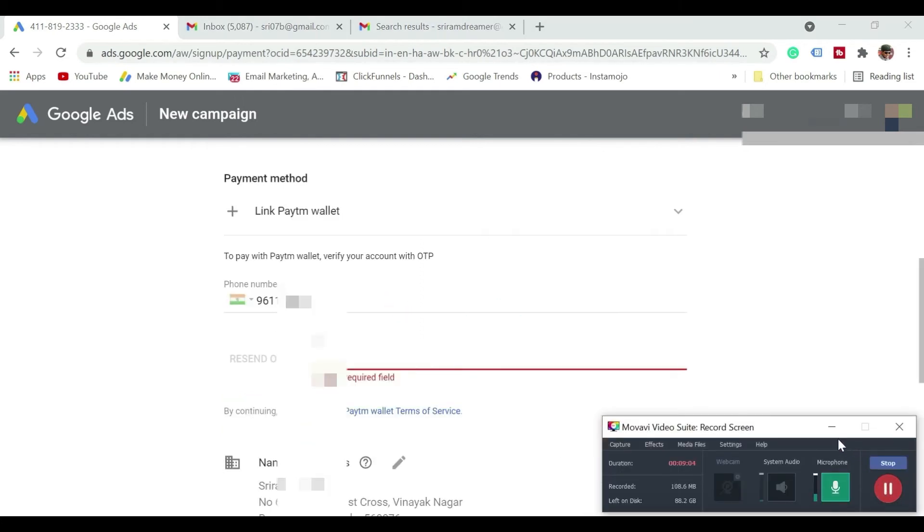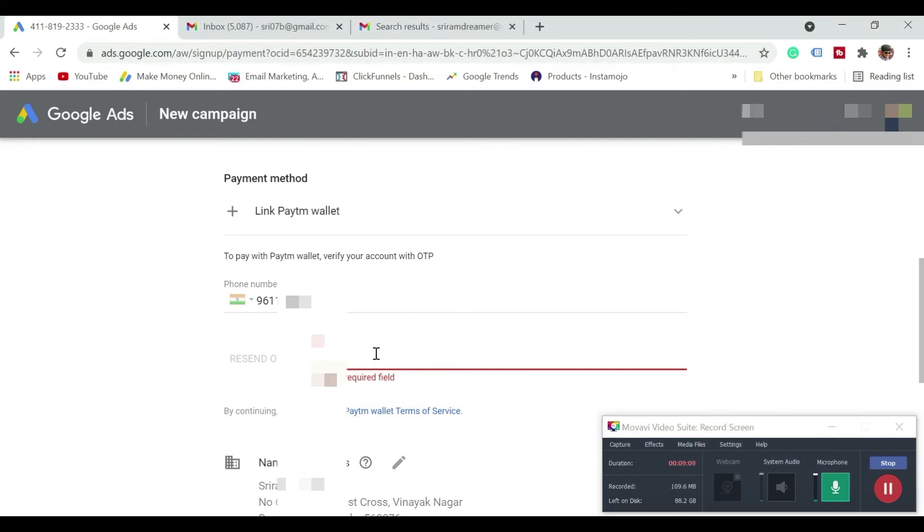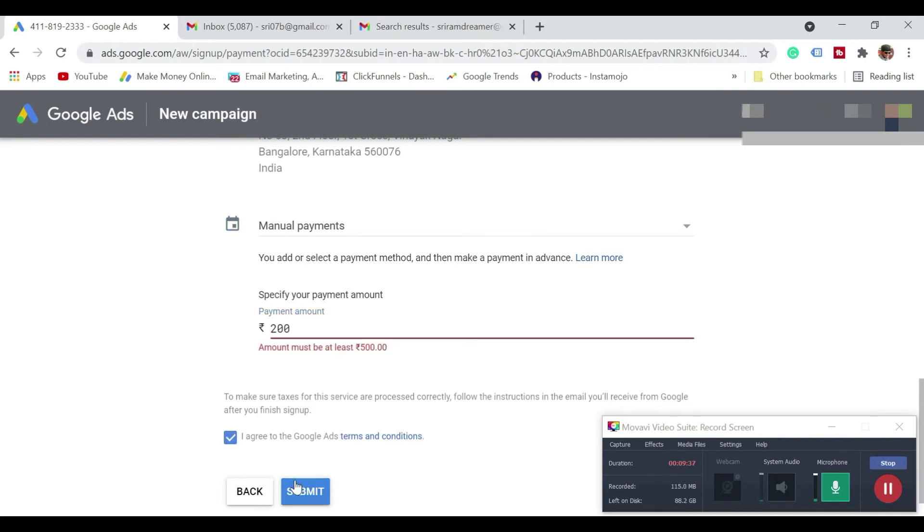So I have requested for the OTP. Let me just enter the OTP and now it is asking for specify your payment amount. So I'm going to say as 200. Let's see if it is going to accept and I'm just going to click on I agree. So amount must be at least 500.